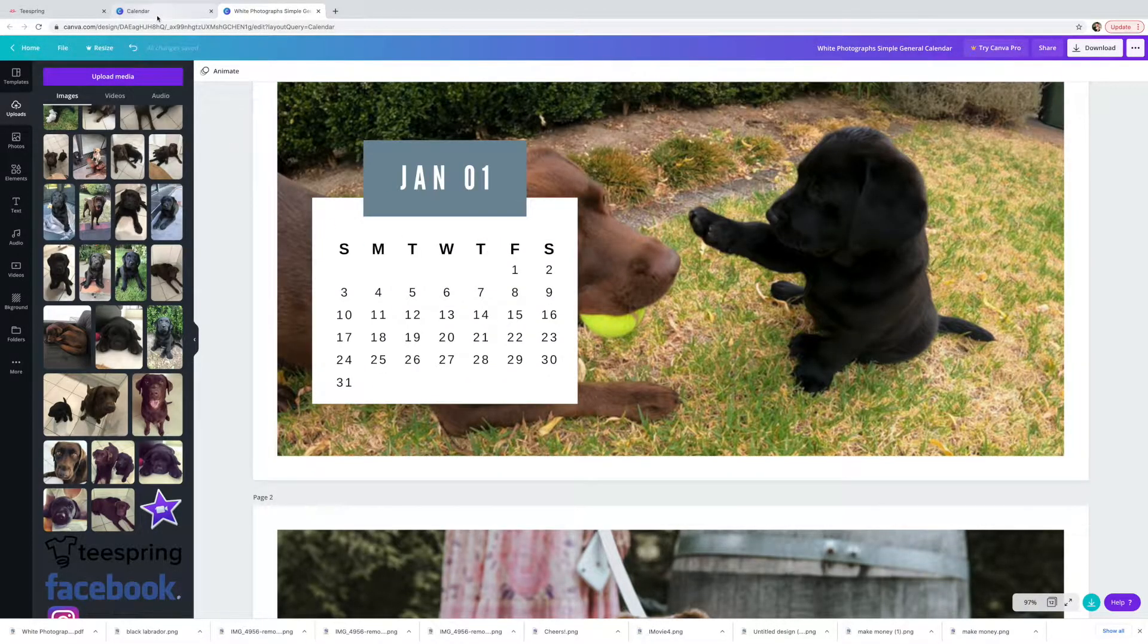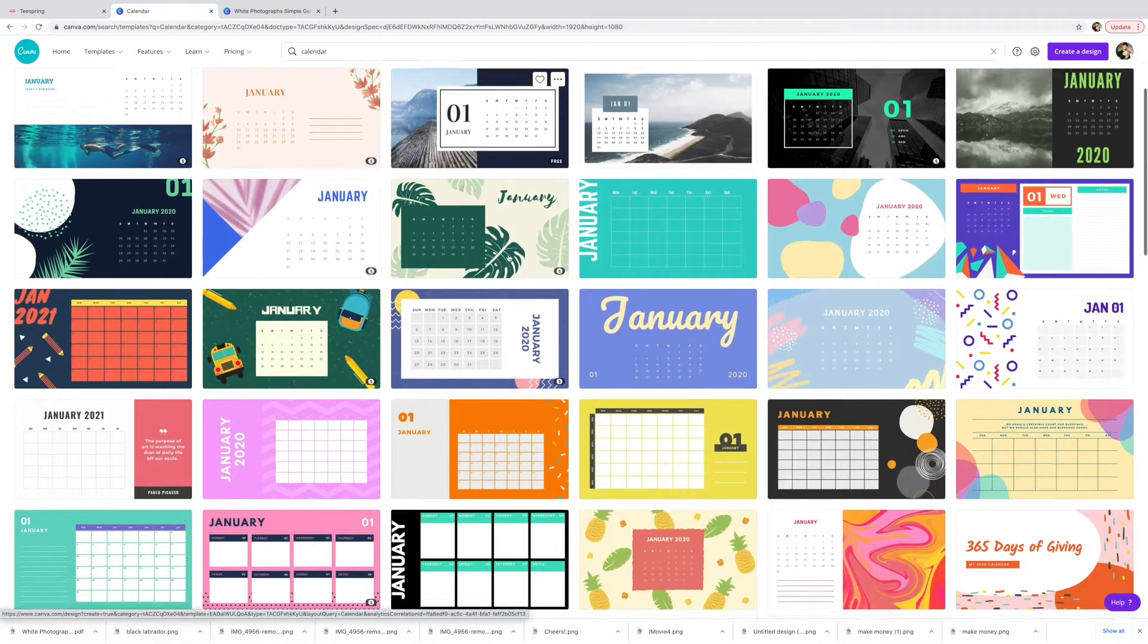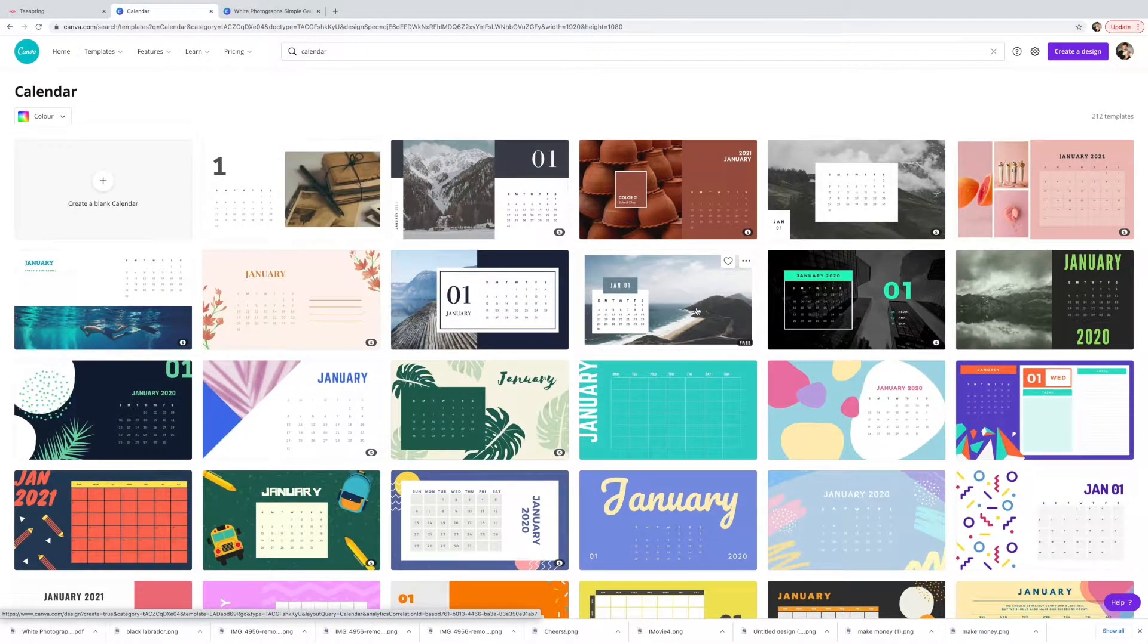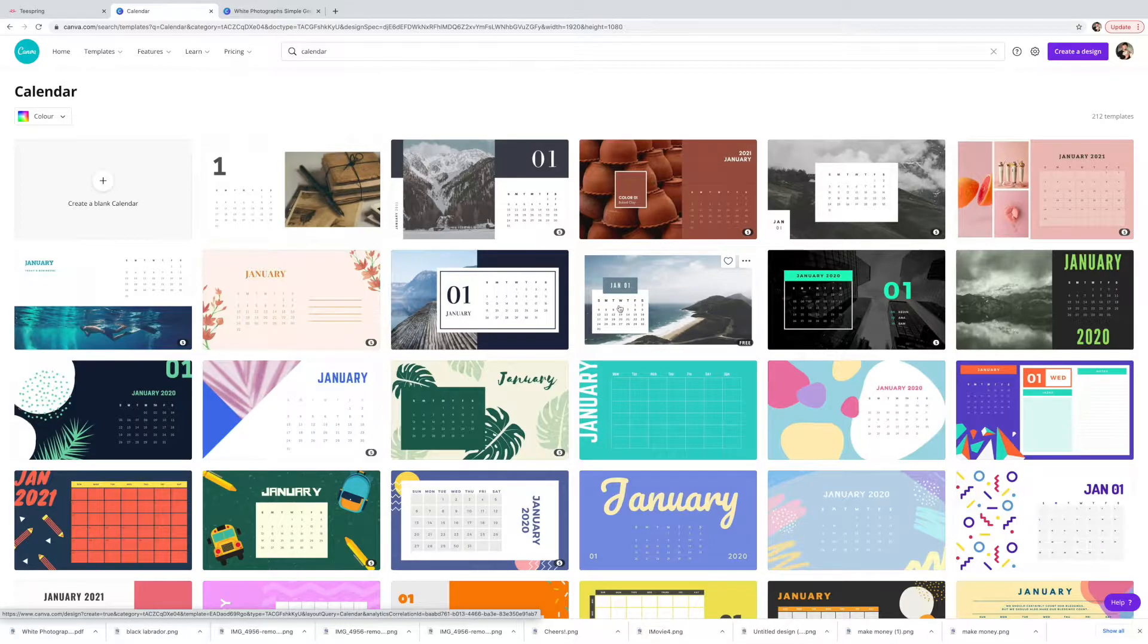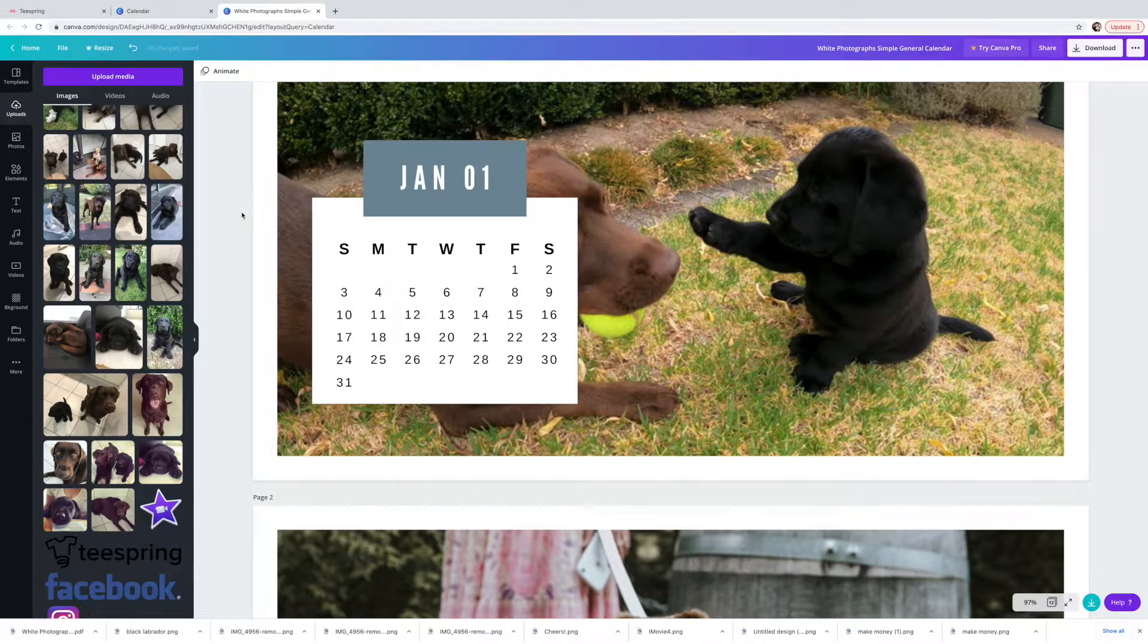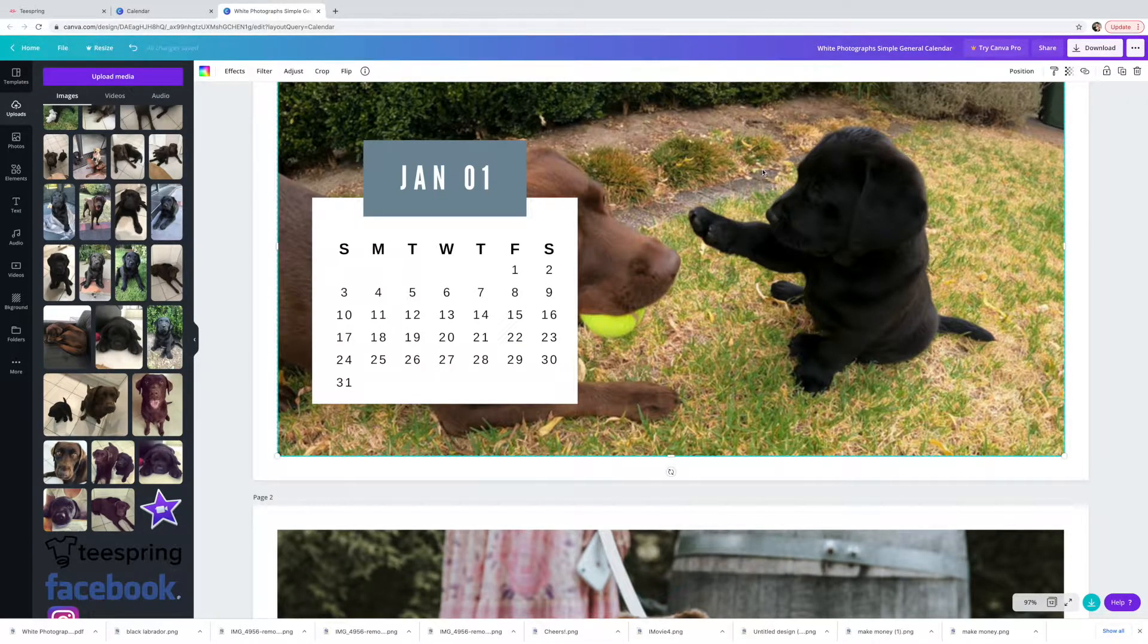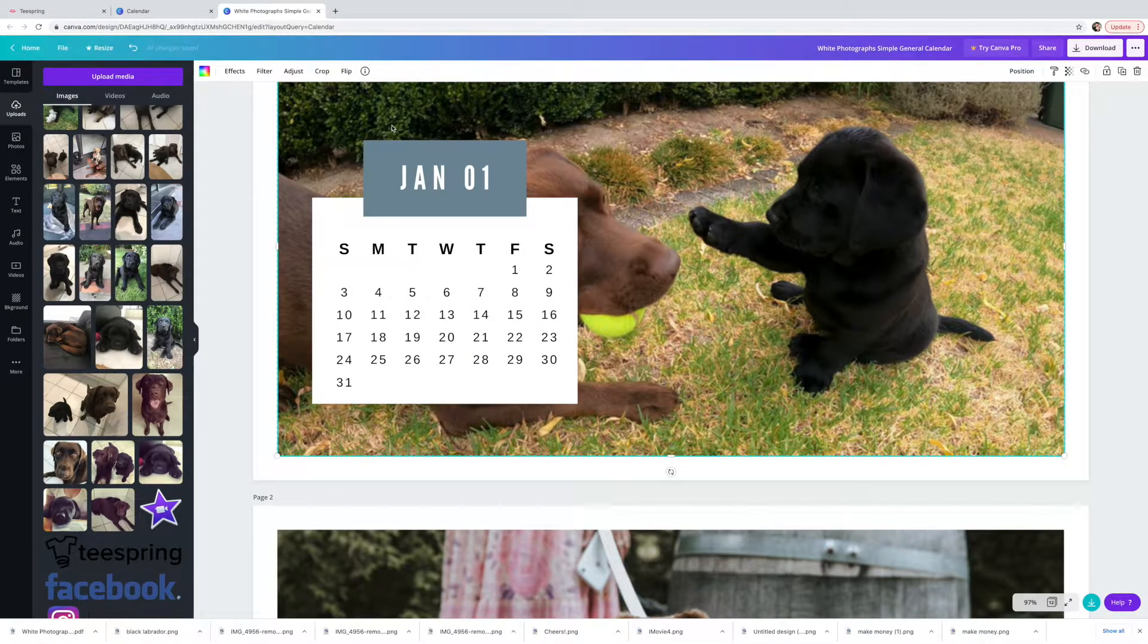So all I did was choose a calendar from here. I went down, had a look and I like the look of this one. It's completely free on the free version and I thought this big space here will work well for the photos. It's a clean, nice enough looking calendar and then I've just changed the photos in the background. All I've done to change the photos is you click here and then you can go delete and then just drag these photos across onto there.